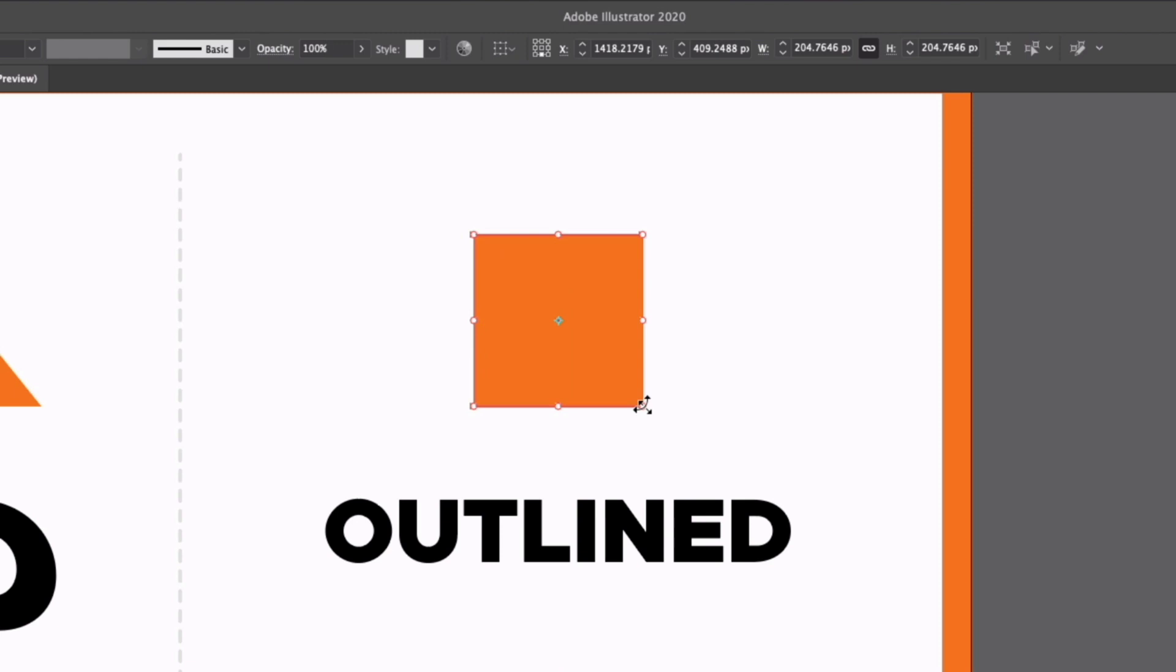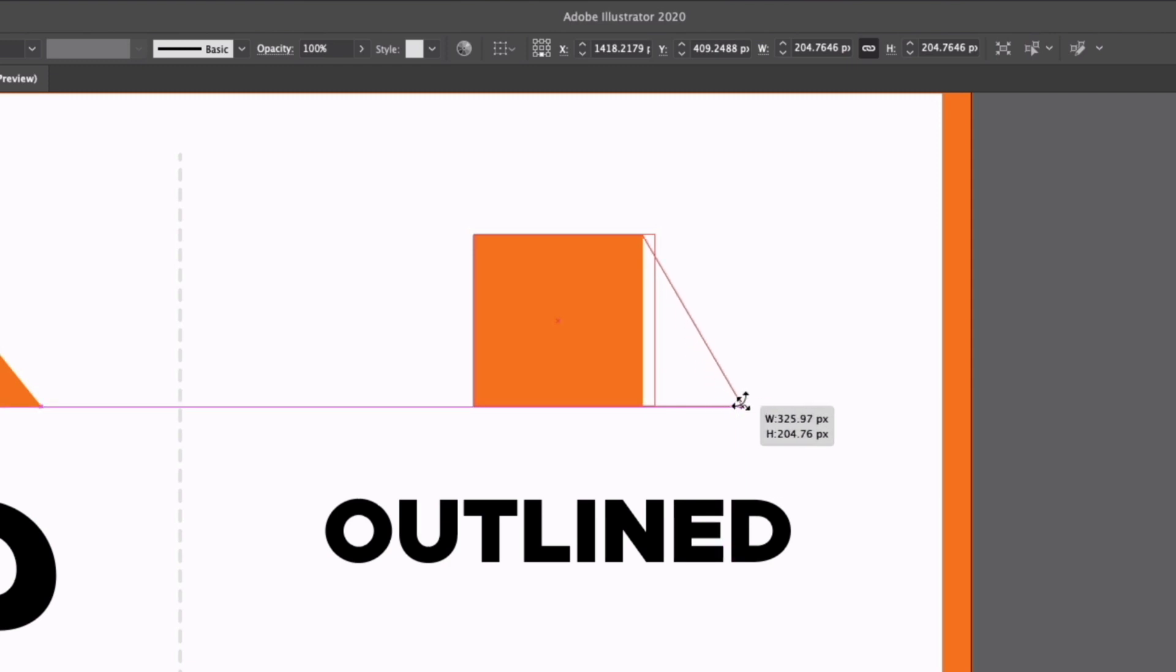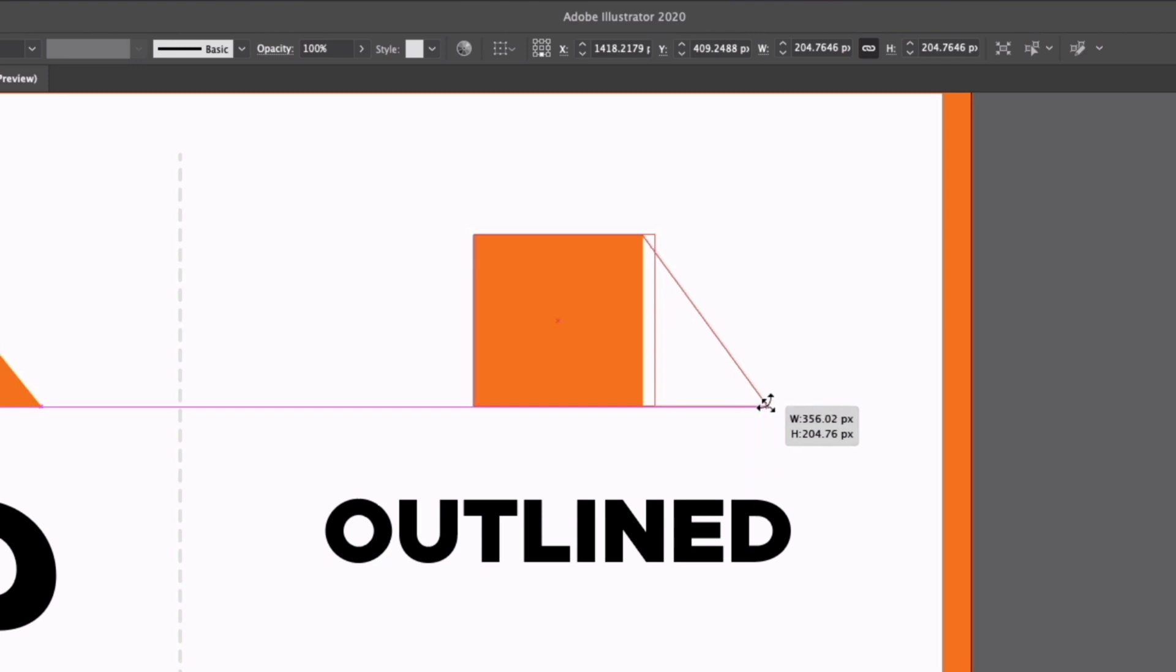If I click and drag on a corner point and then hold command or control on a PC, you can see we can actually start skewing only this corner and we can start adding a bit of perspective to this design.